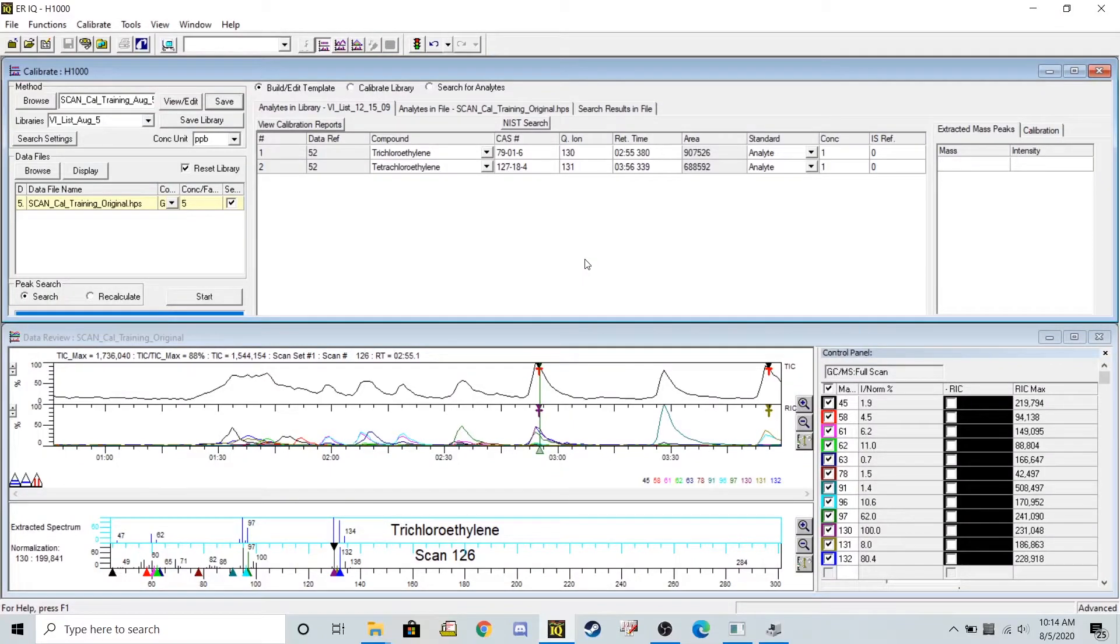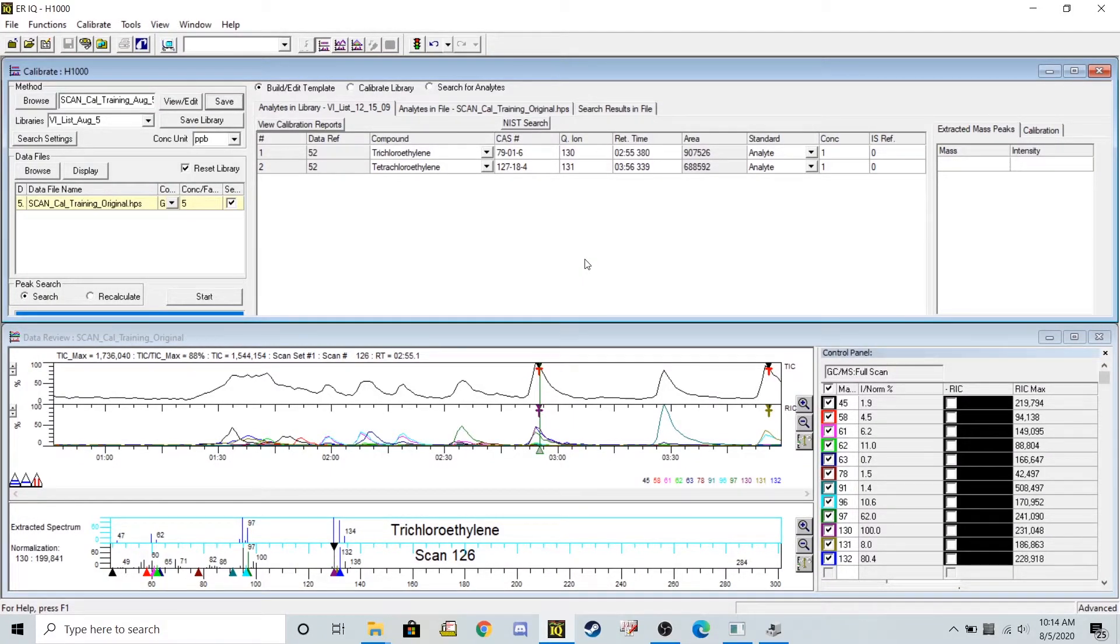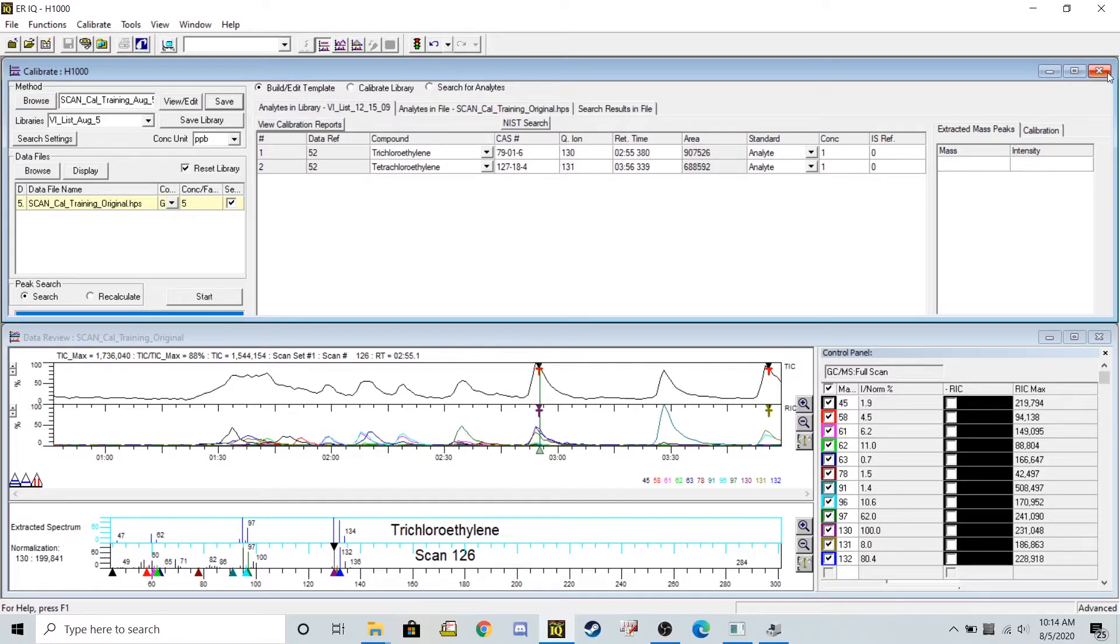Now that I've saved my new library and saved my new method with those criteria, I can go ahead and exit out of this calibration screen.